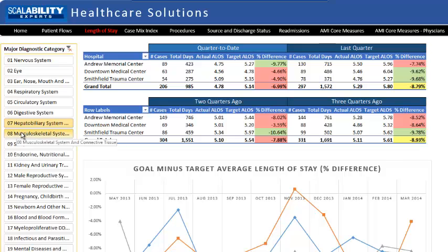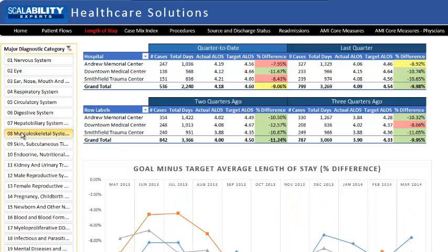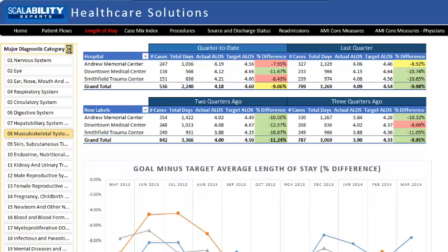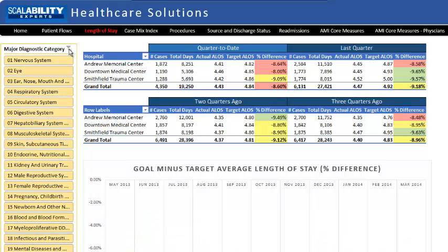MDC 7, for instance, is not doing as well as MDC 8. If you explored your organization like this, what do you think you might find? Could you use this information to identify pockets of excellence or problem areas?